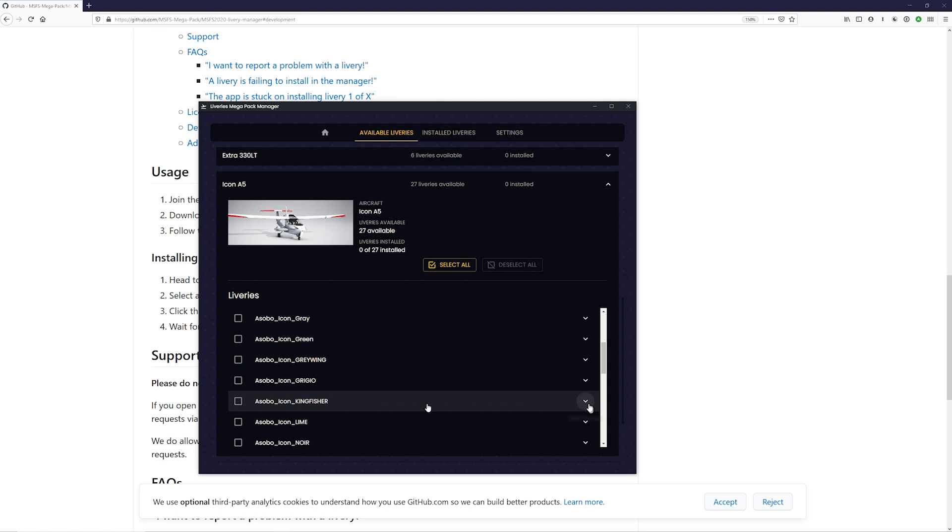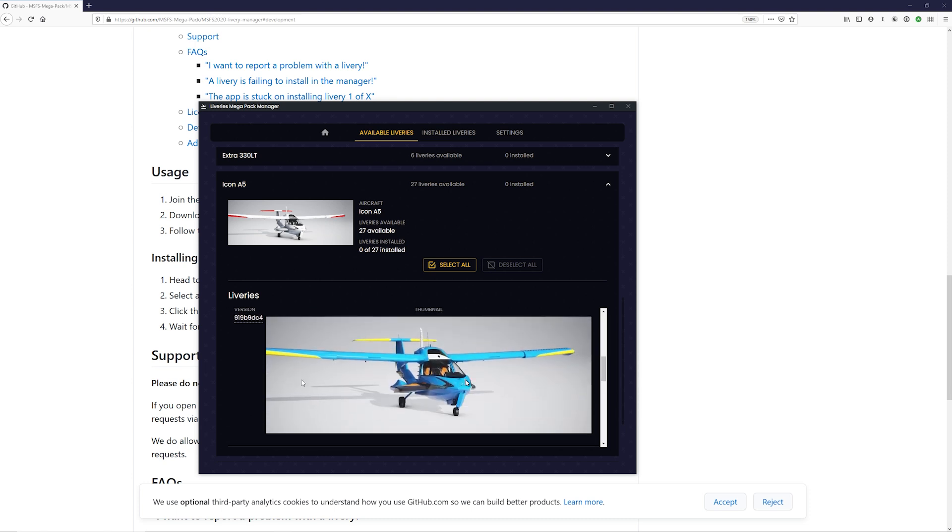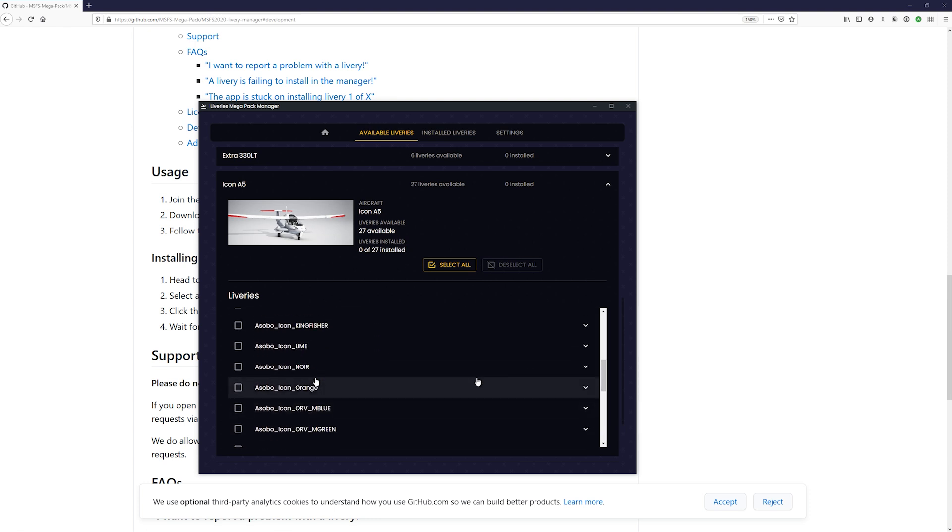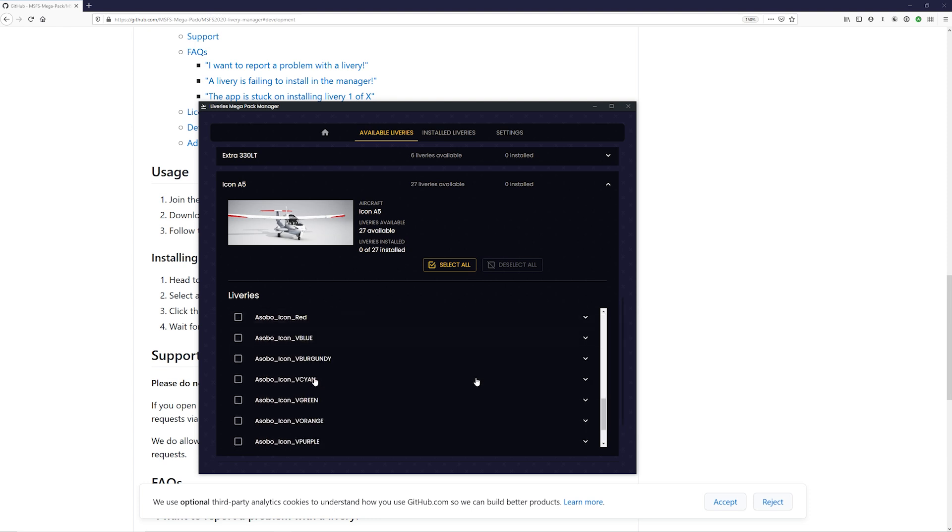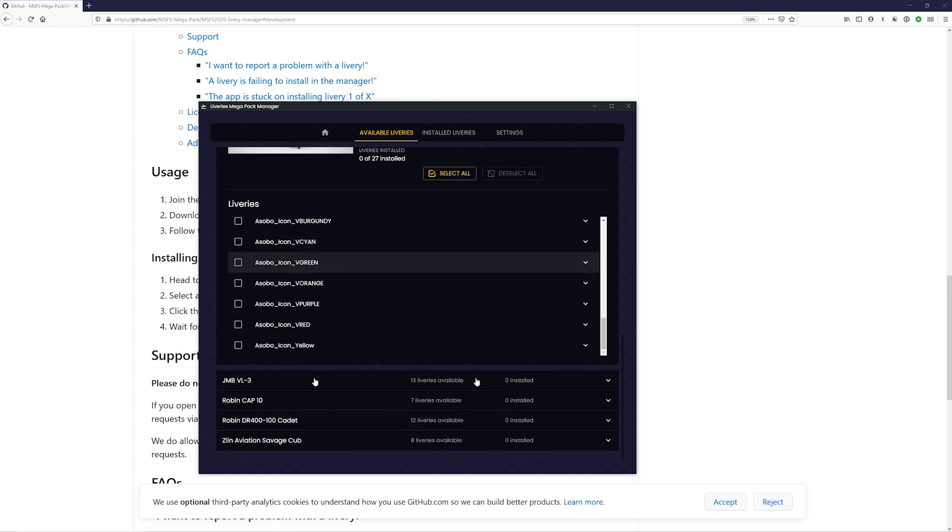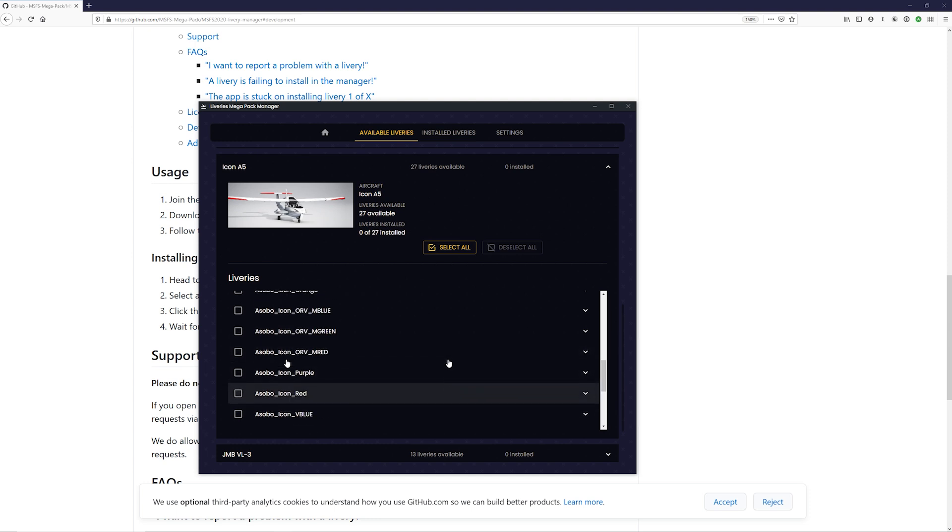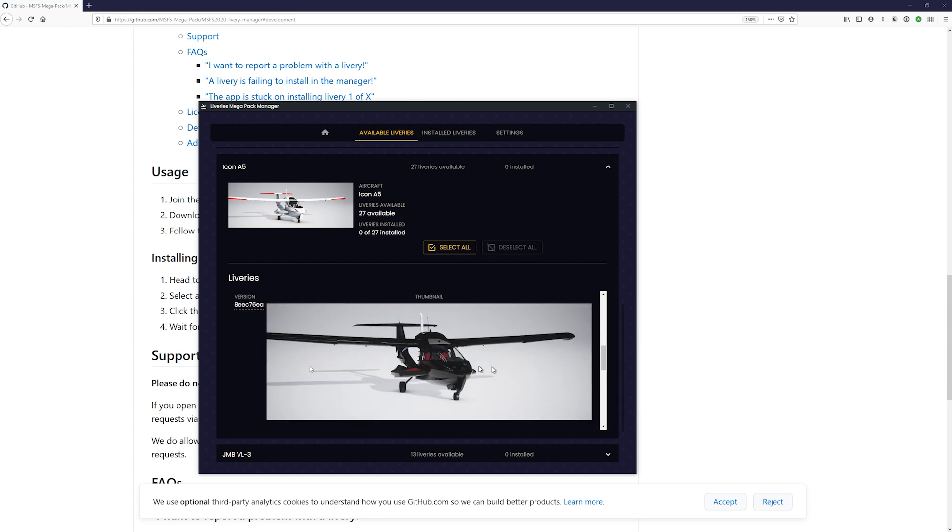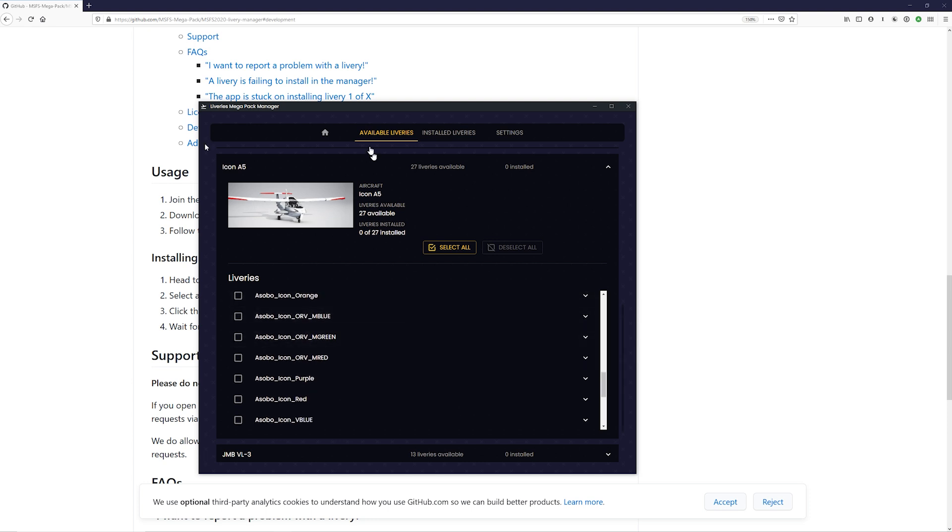You can expand any of them and see a preview of what that livery looks like. So Icon Noir, the Icon black. Where'd it go? Come back. Oh, it went away. That's not cool. Maybe I'll fix that if I get involved in the project. But anyway, there's a black Icon right there, which is kind of cool.